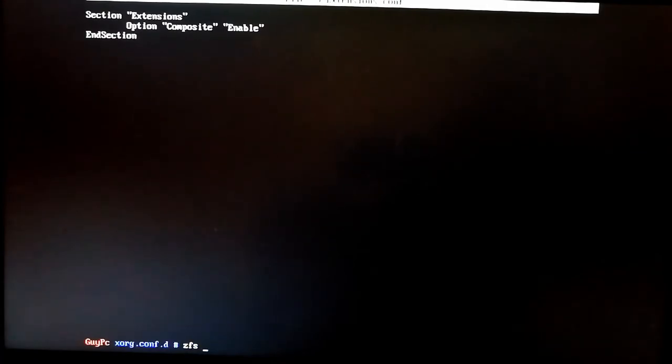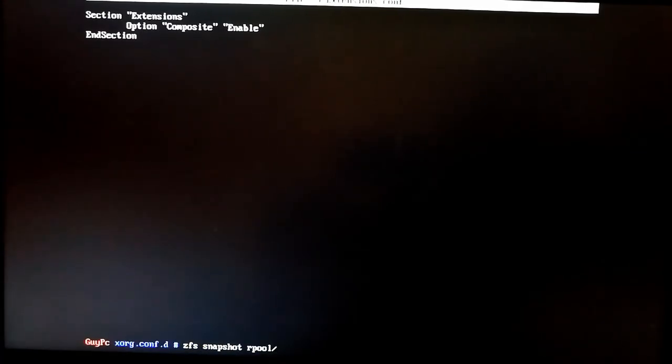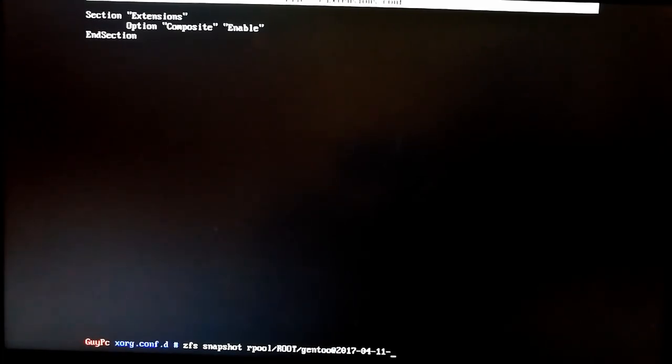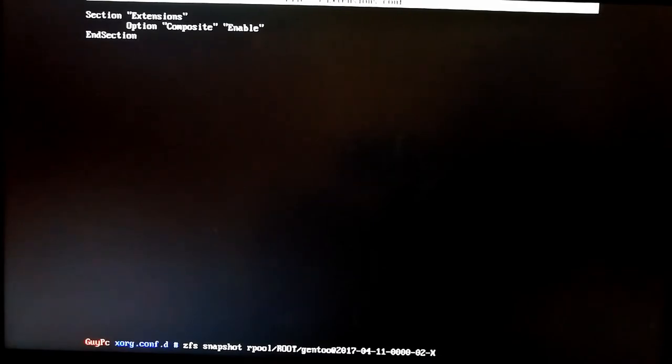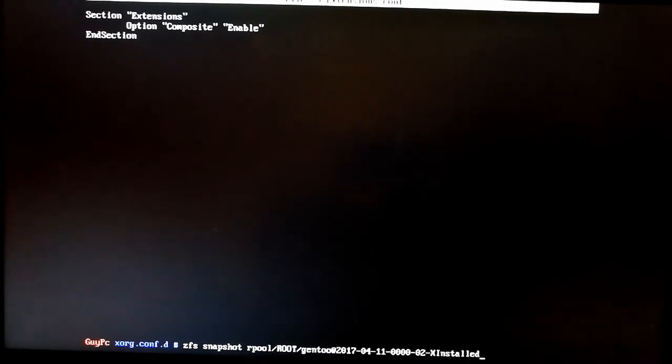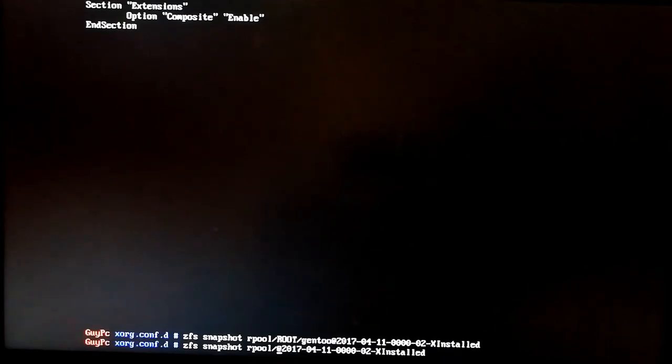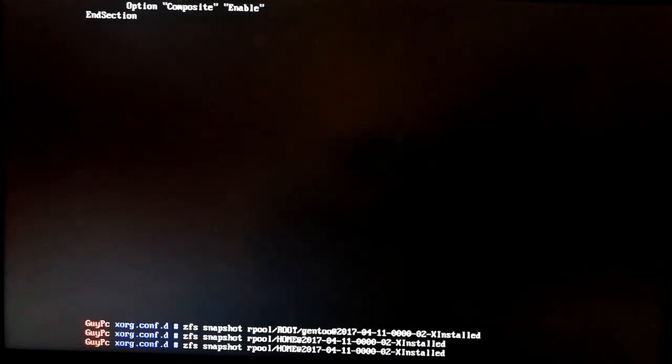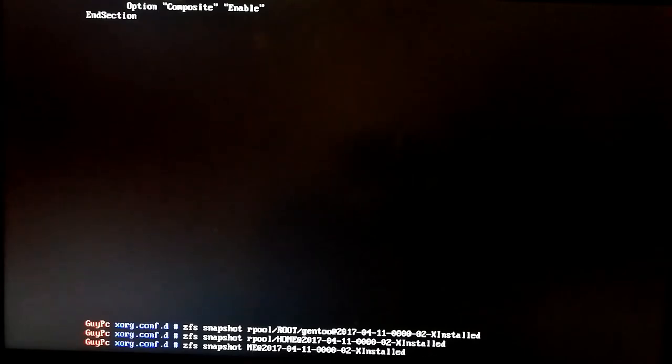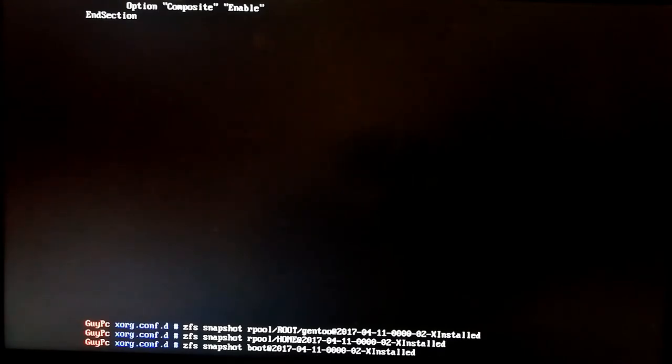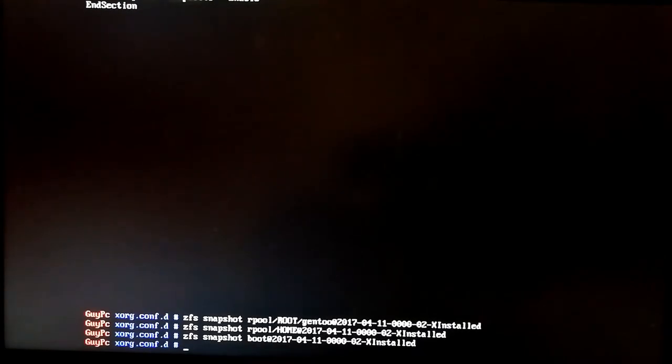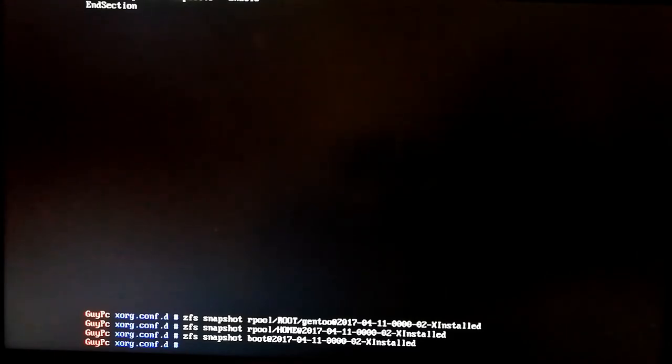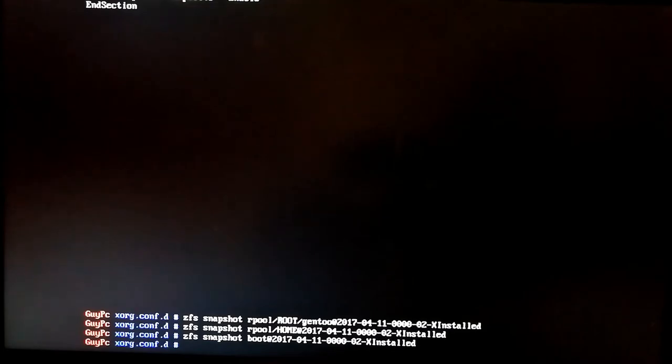We're happy with it. So we'll do a ZFS snapshot of our pool/root/gentoo, 270411. And we'll call this one the X installed for root gentoo. Then we'll do the same for home. And finally, just to make sure we've got snapshot of everything in sync, let's back up the boot one as well. And with that, that is X, XFCE, everything configured, multi-monitor support on Gentoo and good to go.